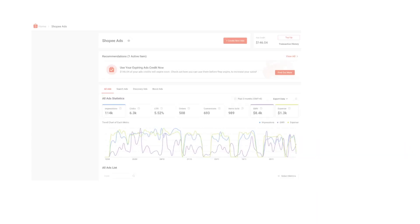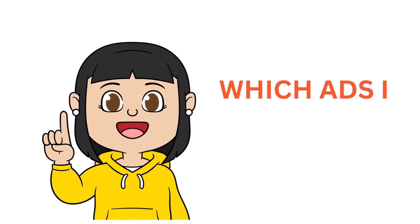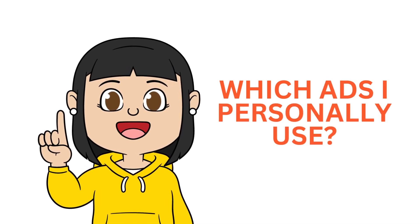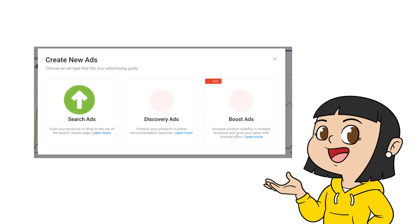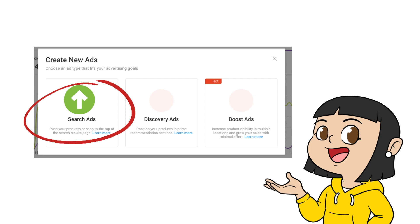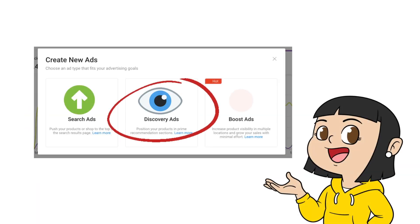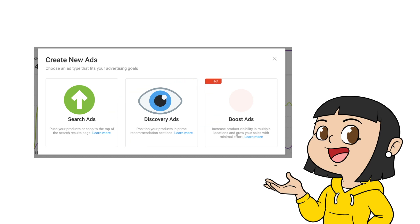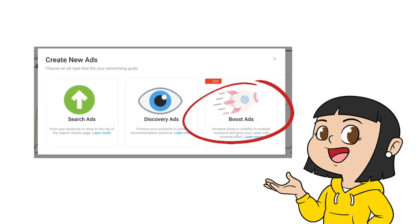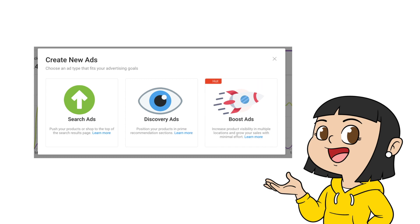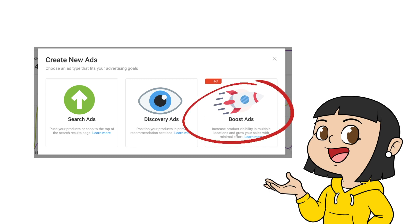For the first question, which ads am I using? There are three types of Shopee ads. Namely, Search Ads, where Shopee will push your products on top of the search result page every time a customer searches for a product in your category. Discovery Ads, where Shopee will position your product in the Recommendation section. And lastly, Boost Ads, which place your products in multiple locations randomly across Shopee for the chance that customers see it and gain interest. I haven't tried Boost Ads because it is new.